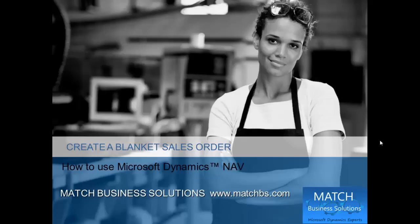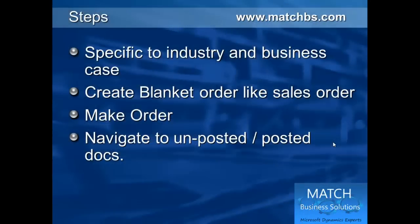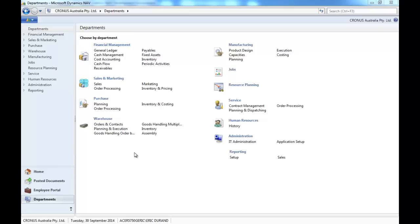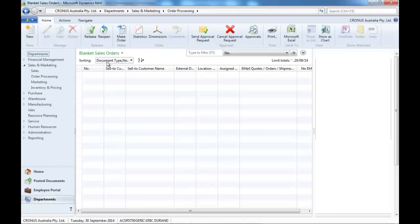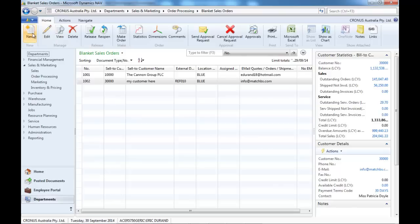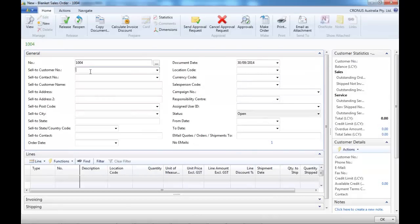In this presentation we're going to create a blanket sales order for Microsoft Dynamics NAV. Creating a blanket order is pretty much like creating a sales order. We have the ability to make an order and navigate to unposted and posted orders and documents. So let's go to Order Processing, Blanket Sales Order, and create a new one.